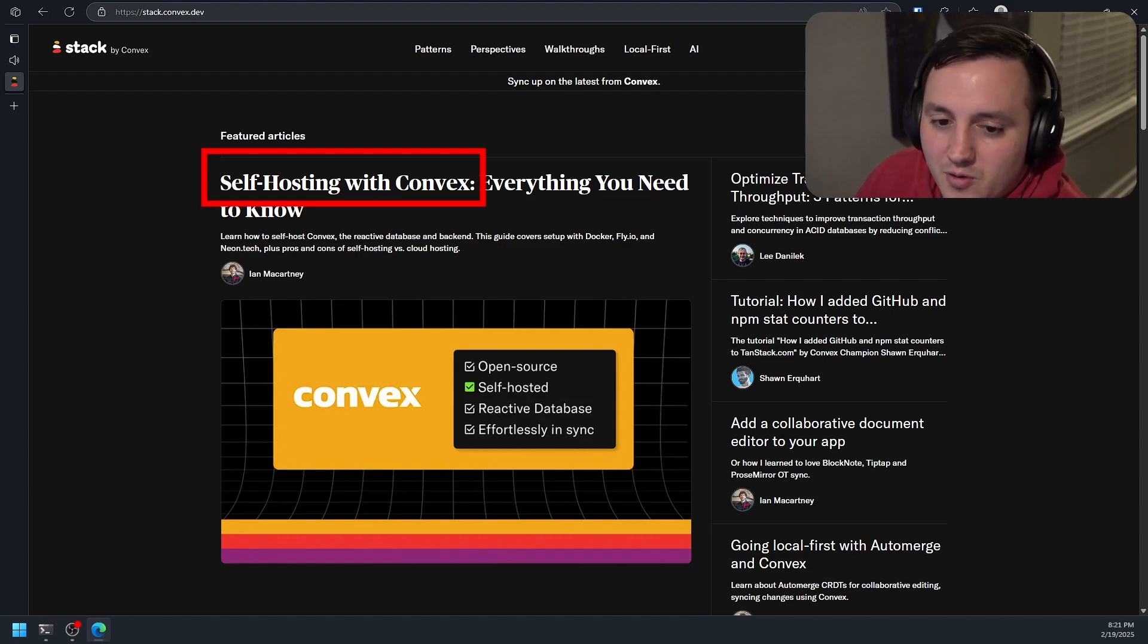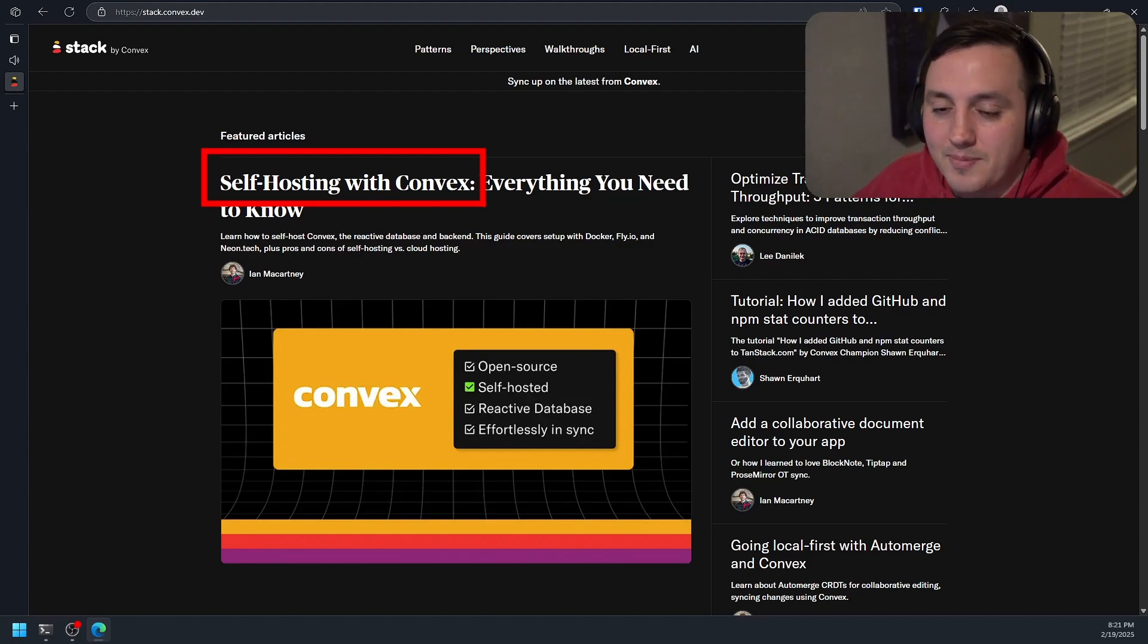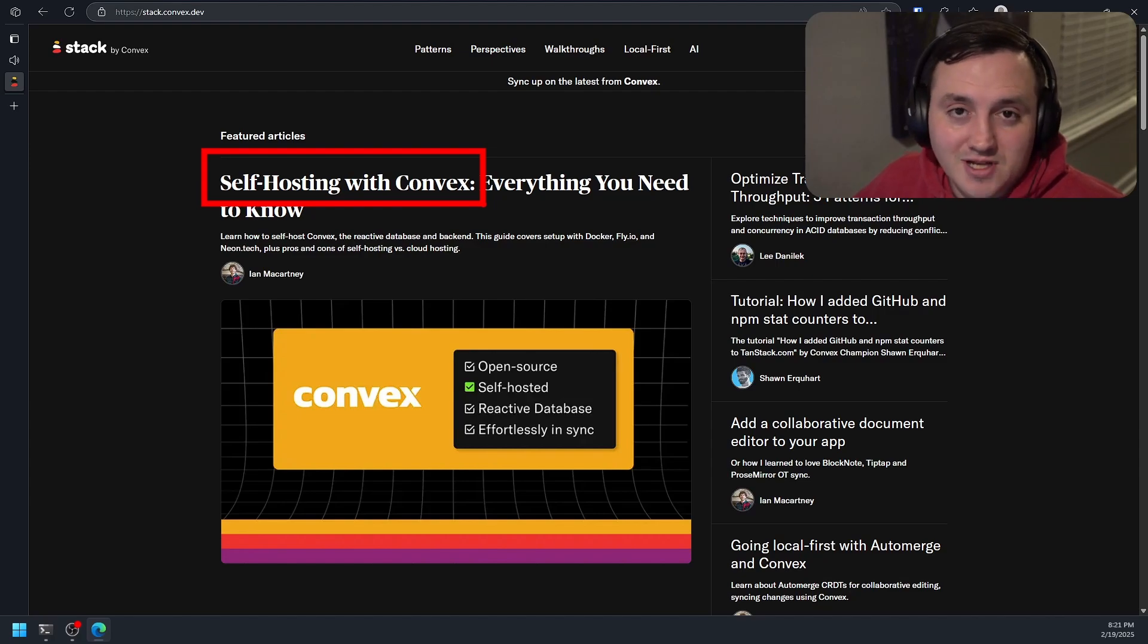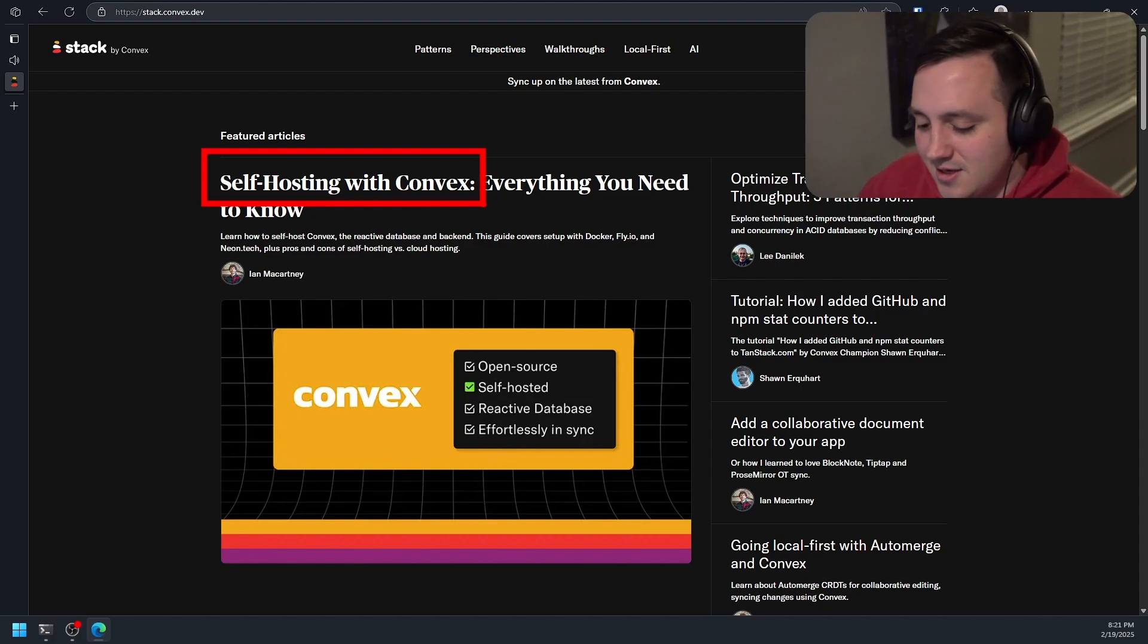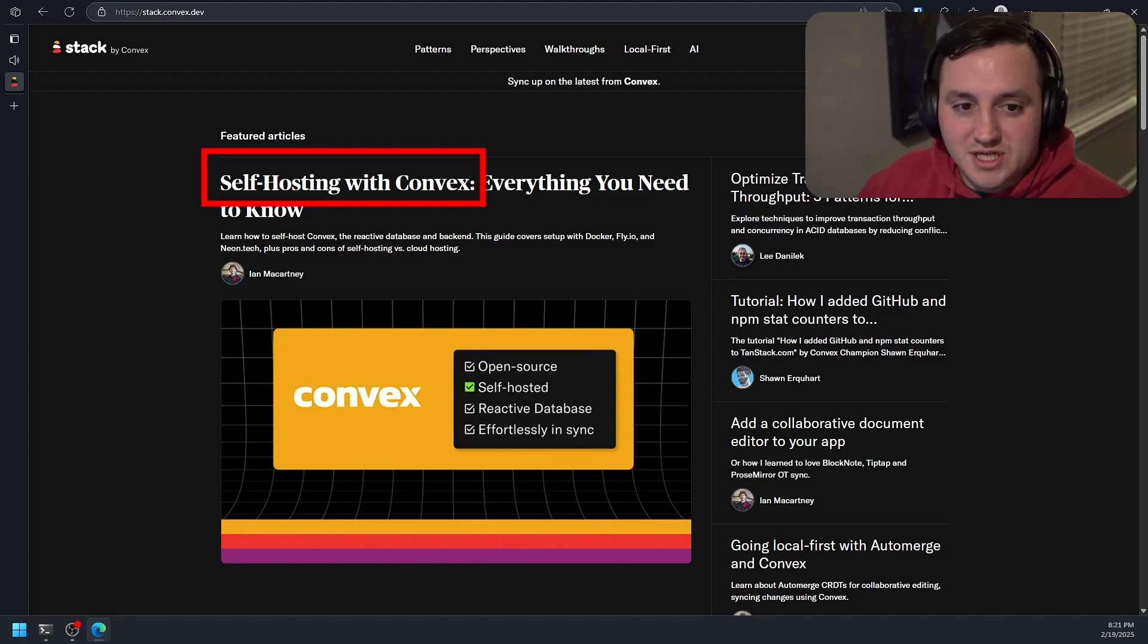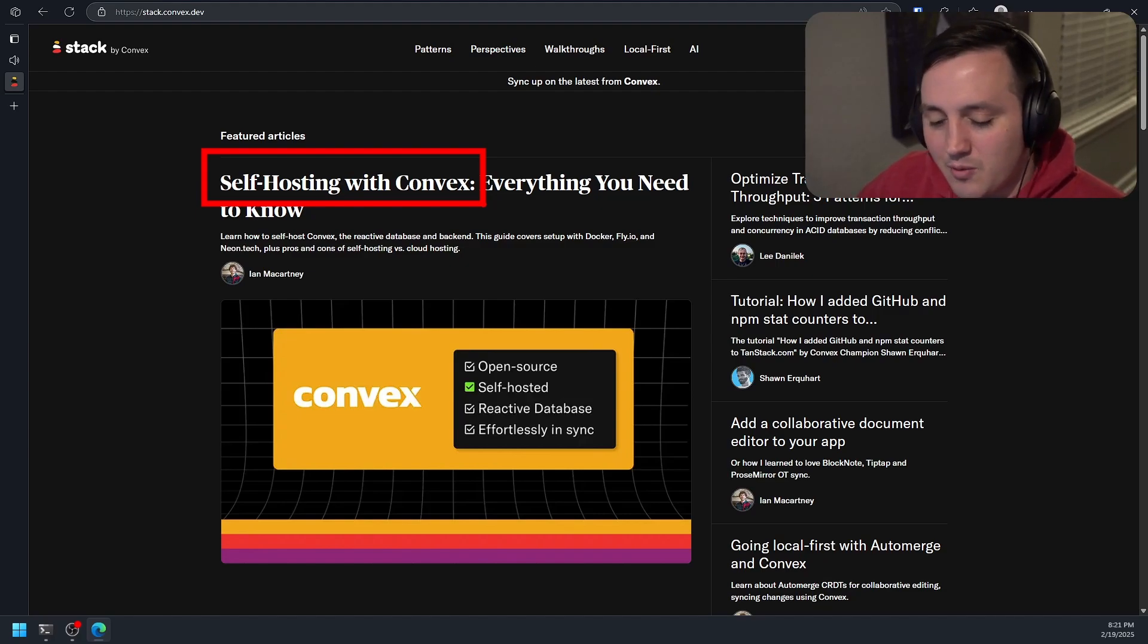If you don't know what it is, it's essentially a managed backend or a managed backend as a service. You can think of it akin to Firebase or Supabase, and it's open source. But they recently just announced we have this new way that you can do self-hosting.